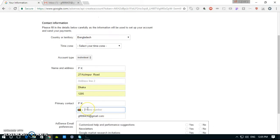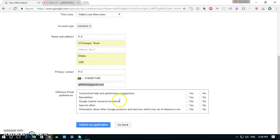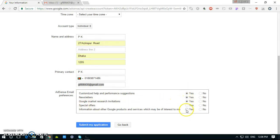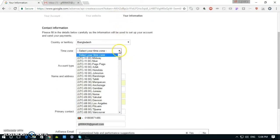Phone number to contact with you. Yes, and submit my application. Oops, time zone is required. You have to fill every box to monetize properly.